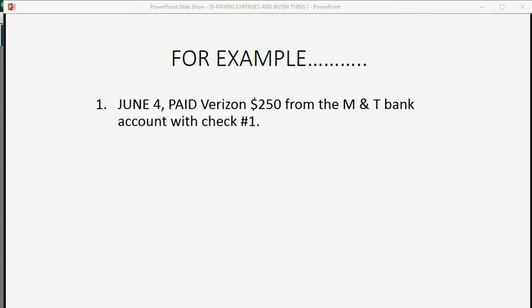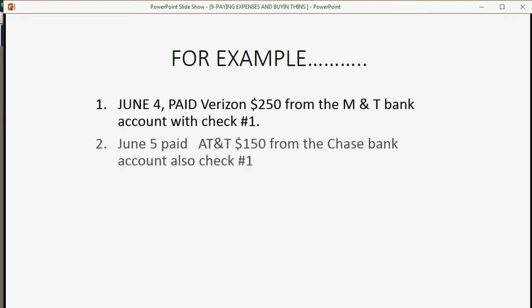Let's record the next transaction. June 5th, paid AT&T $150 from the Chase Bank account. And since this is the first check from the Chase Bank account, it'll be check number one. Let's take a look at how to record it.